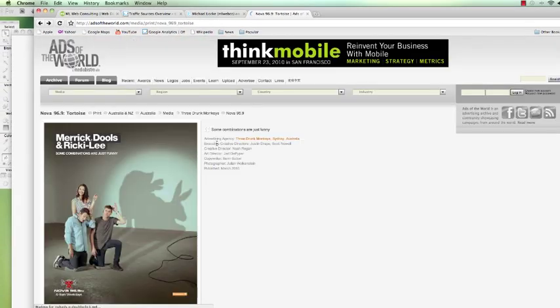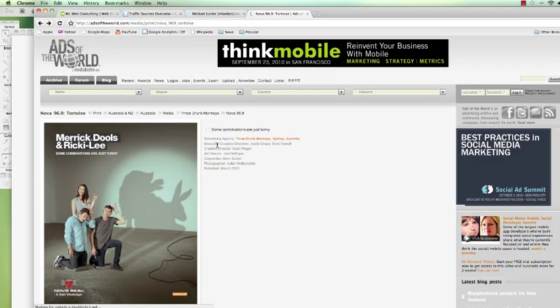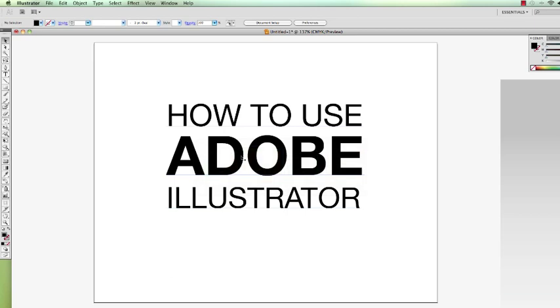Hopefully, this was helpful. You learned a little bit from this. You can use this when designing business cards, brochures, flyers, and things like that. You can use these sort of quick tips. Thanks for watching, and we'll talk soon. Bye.